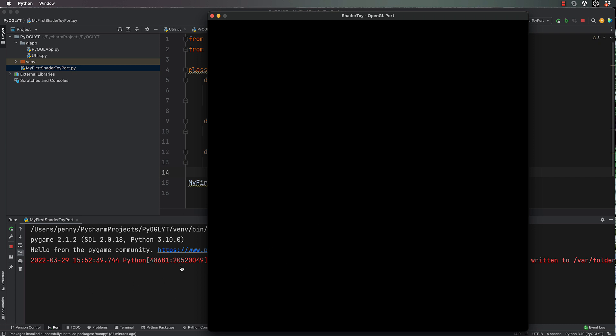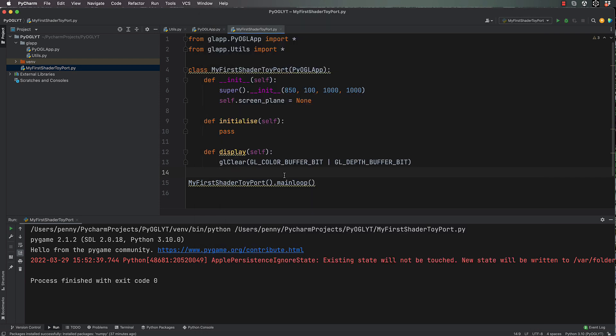Now any errors you do get, if you're not familiar with Pygame, will tell you the file and the line that it's on, and basically that's it.